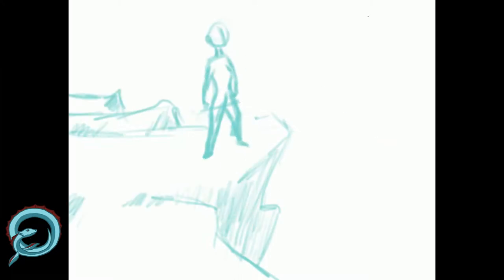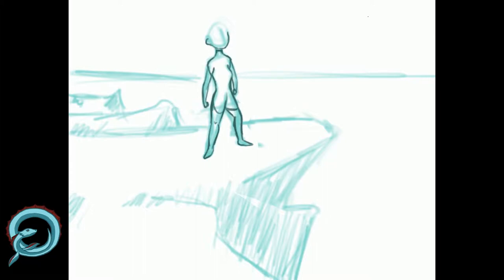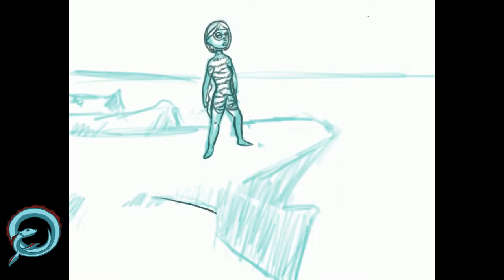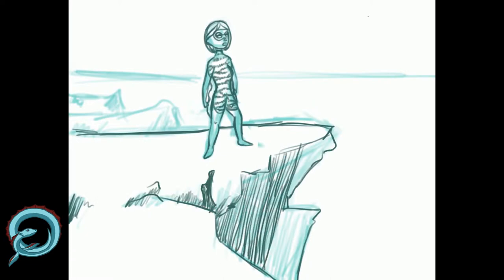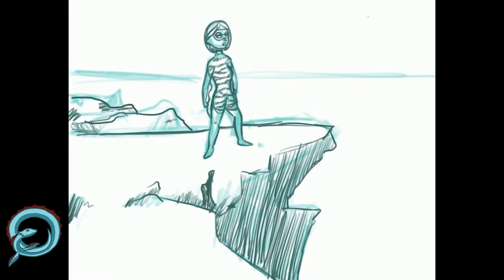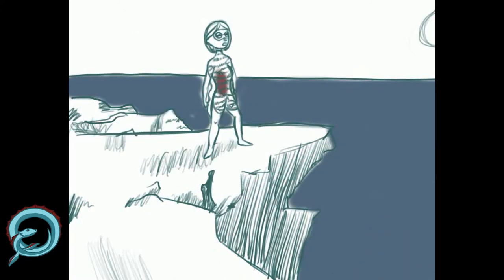This is a speedpaint I did on my new iPad in the program Procreate, and I was also using an Apple Pencil, the second generation. If you would like more details on what I think of this program and drawing on an iPad, you can check out my last video where I introduced it and talked about my first impressions.